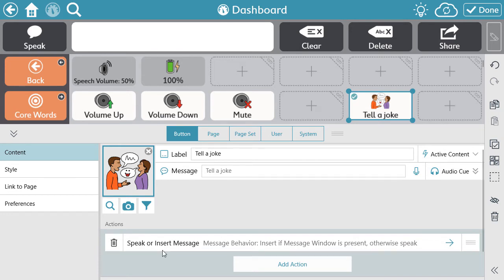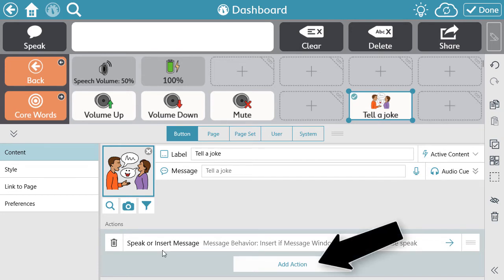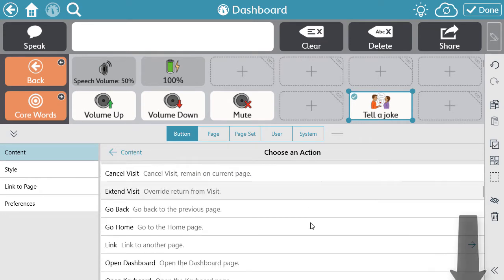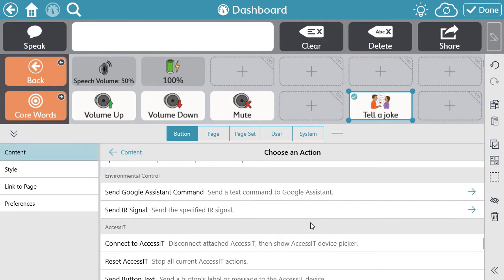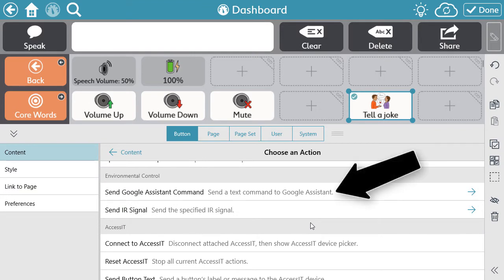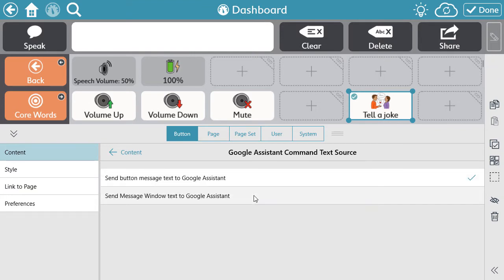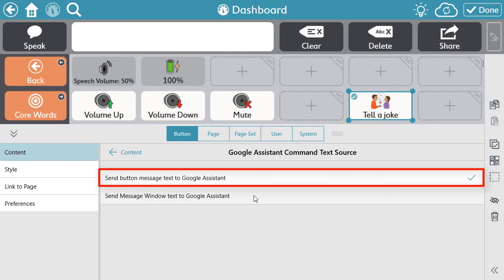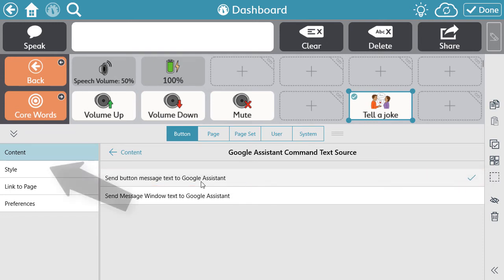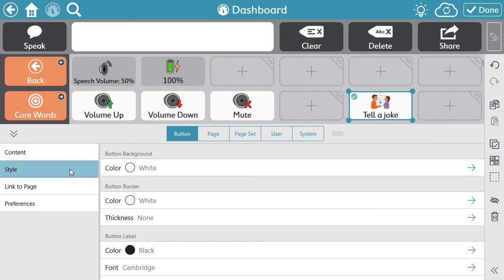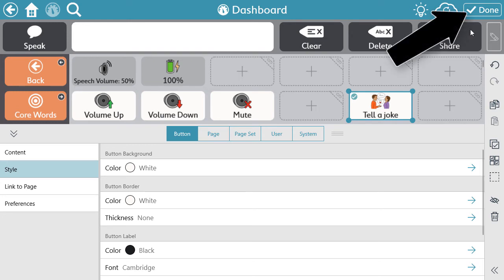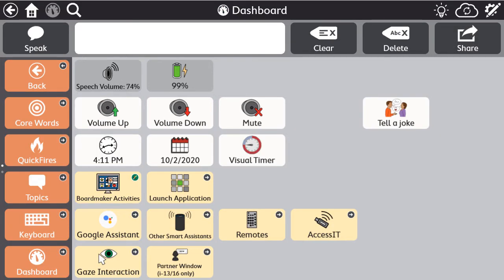The important step here is to select Add Action. Scroll down to Environmental Control Options and select Send Google Assistant command. Because we have set up the command within the message portion of the button, be sure to select Send Button Message Text to Google Assistant. Select the style within the left side menu if you want to change the color or outline of the button. When you are finished editing, select Done. Now test out your button and listen to Google respond to your question or command.